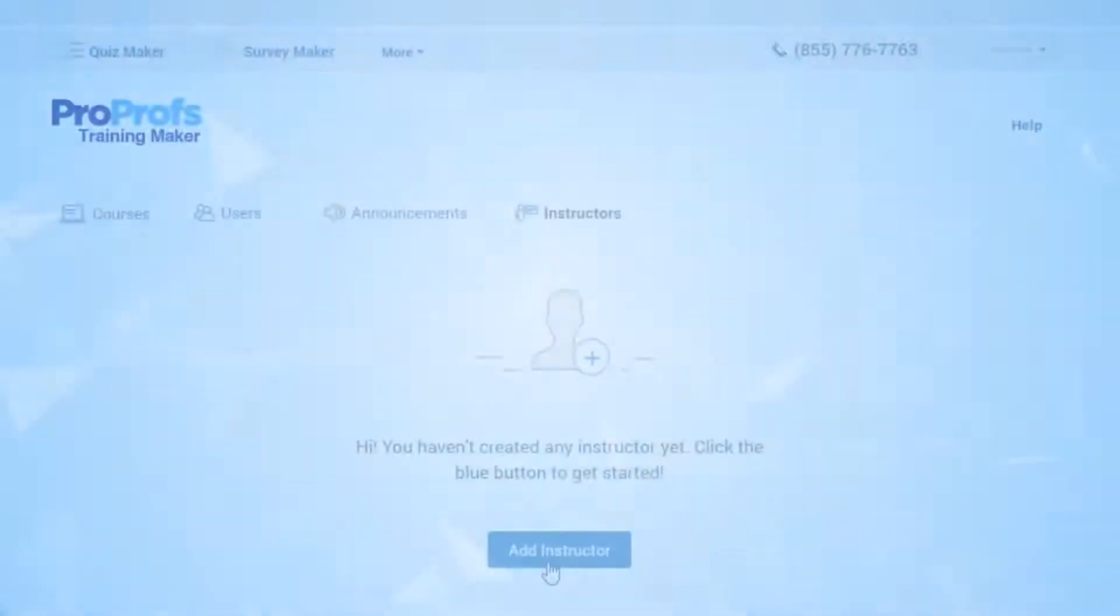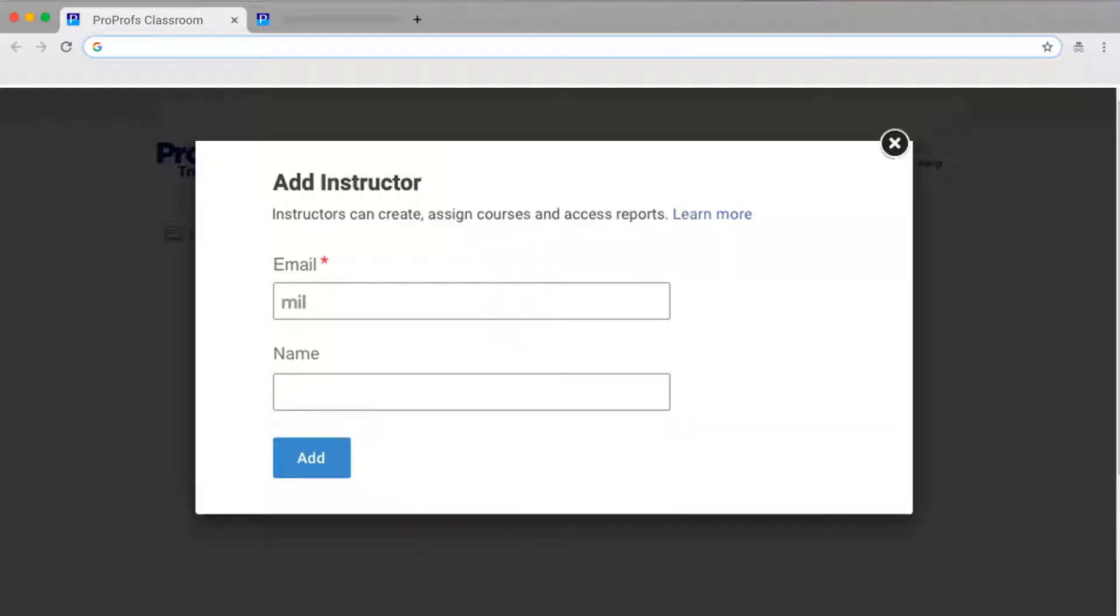In this video, we are going to cover how to add and manage multiple instructors in your classrooms.